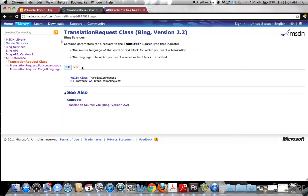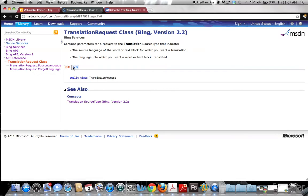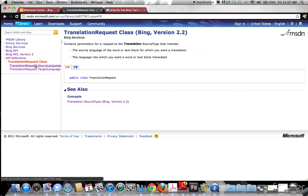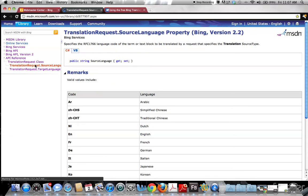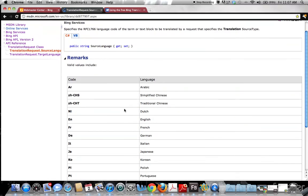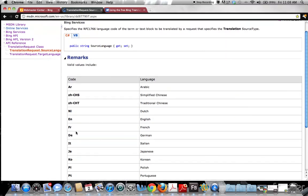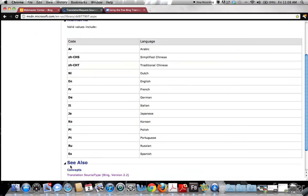It gives you different code examples. Unfortunately there are no Flash examples. But it goes further down and gives you all the codes, which are still relevant.